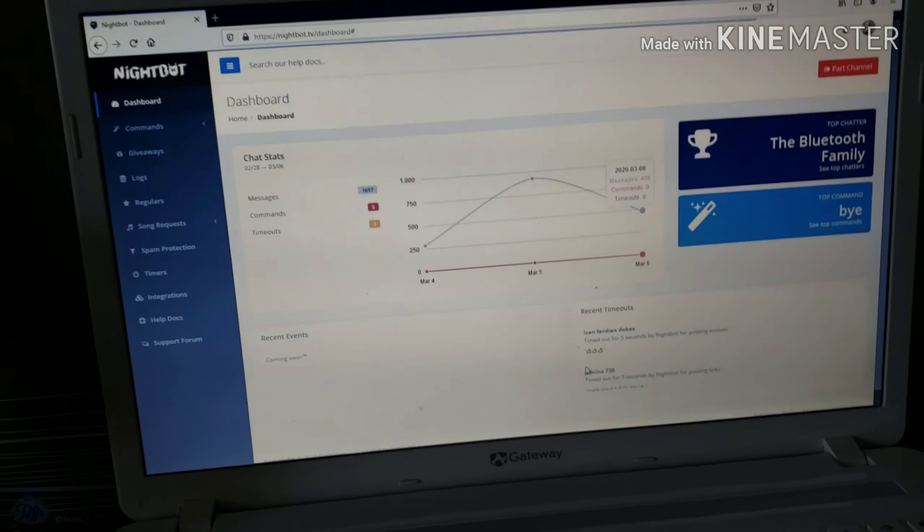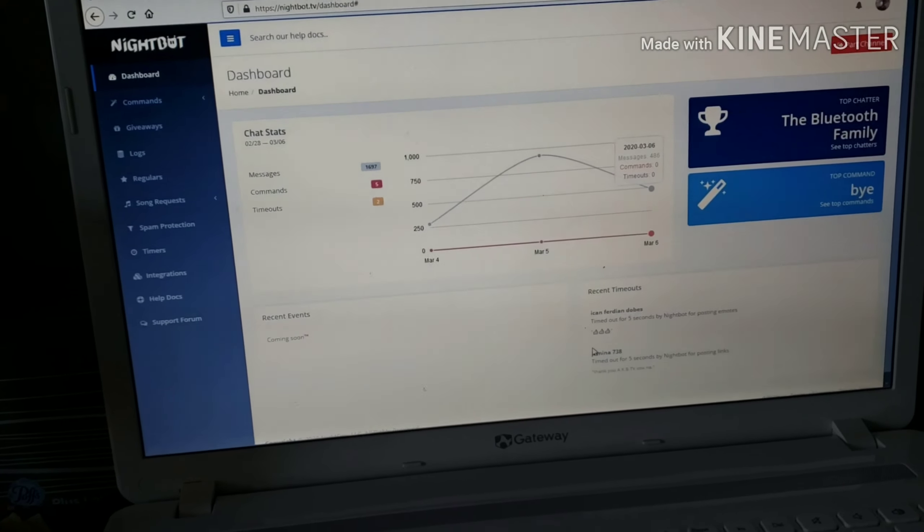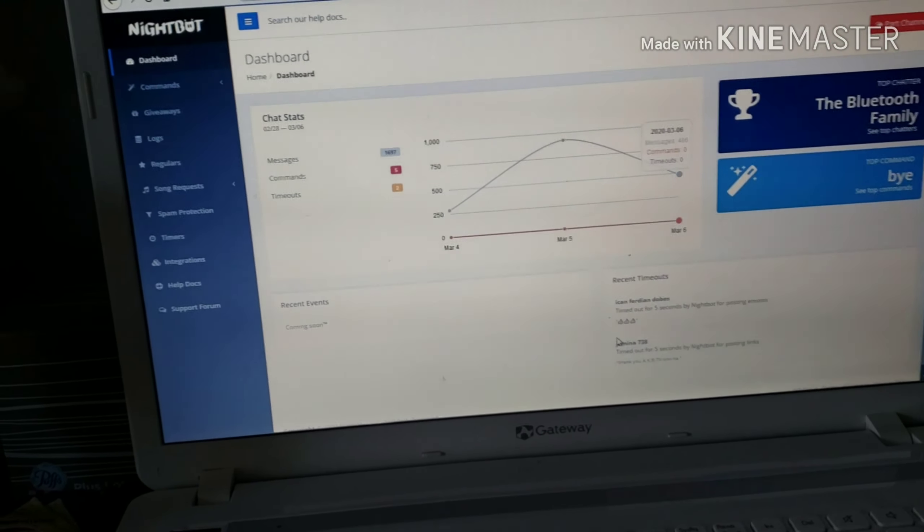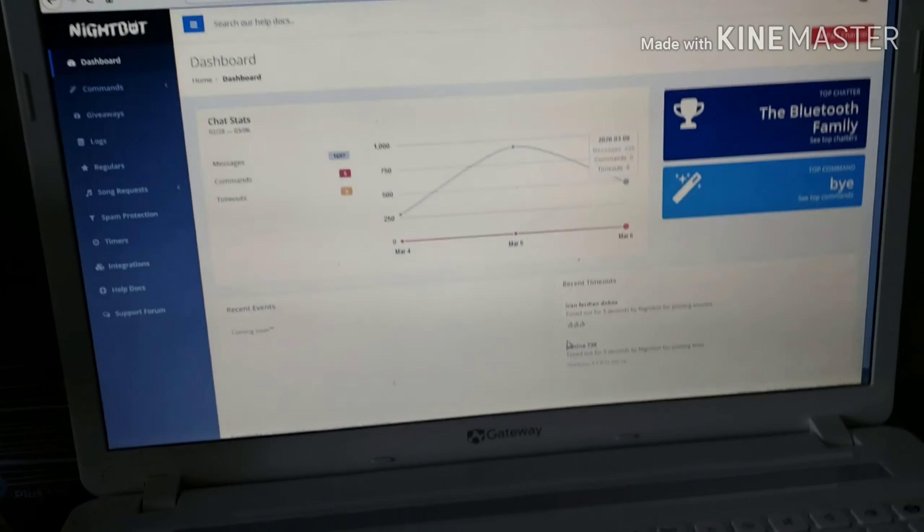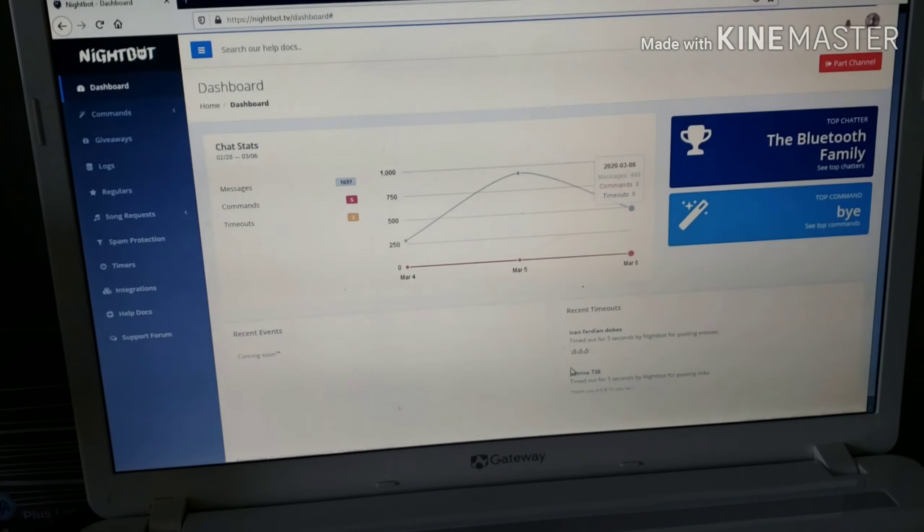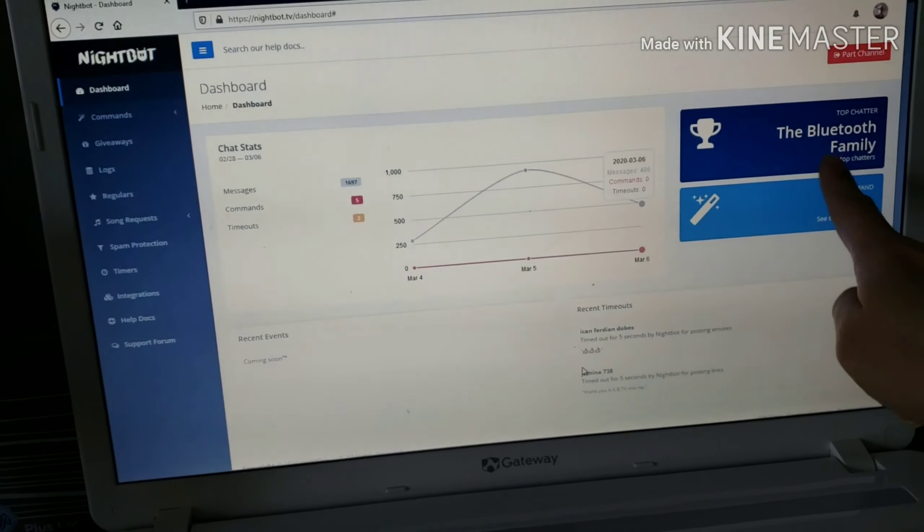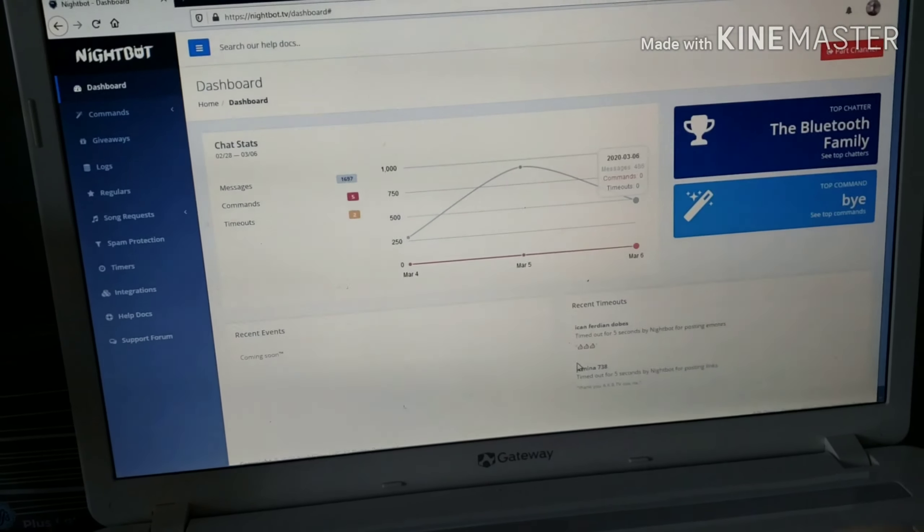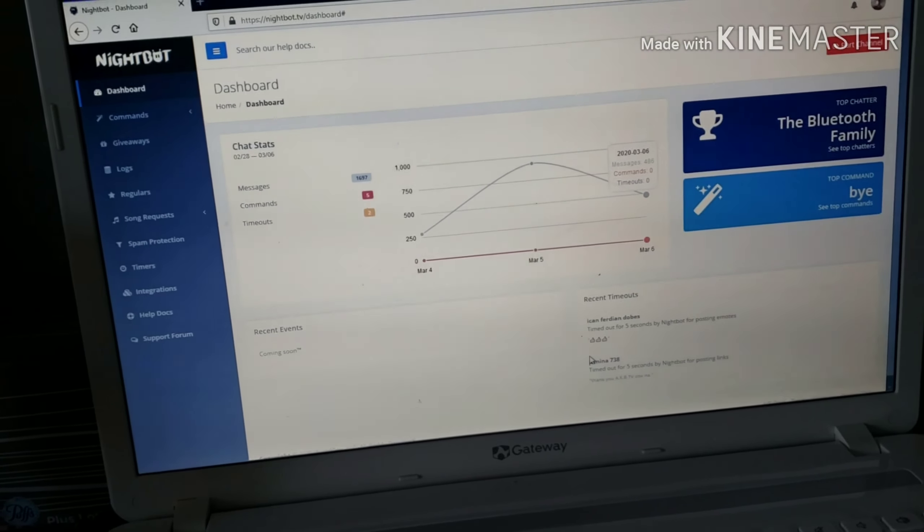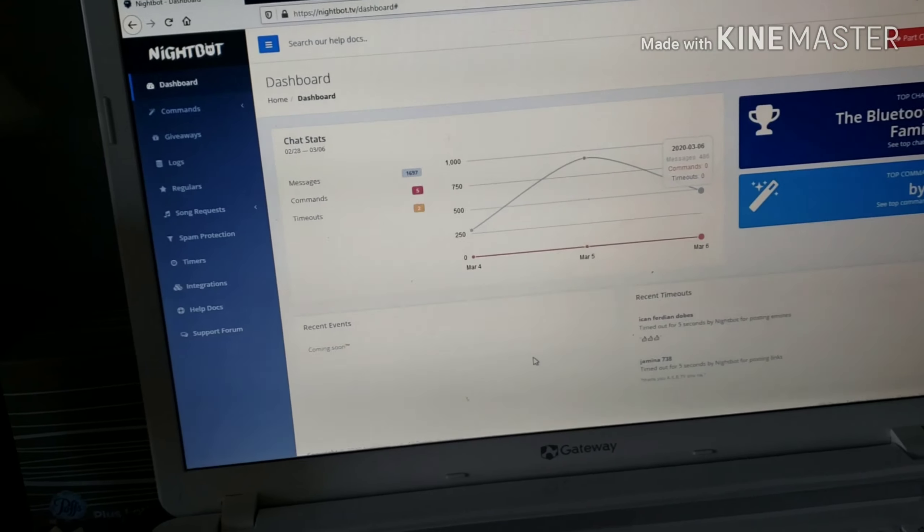Since I already have an account, this is what will appear guys. Bluetooth Family is my top chatter.